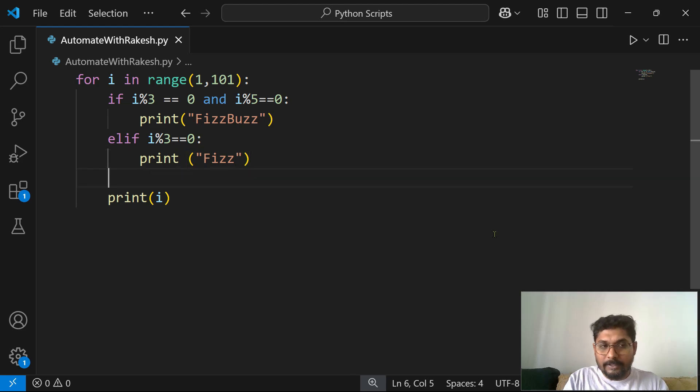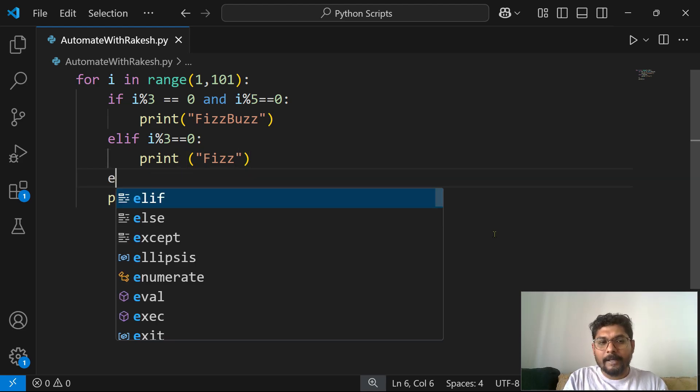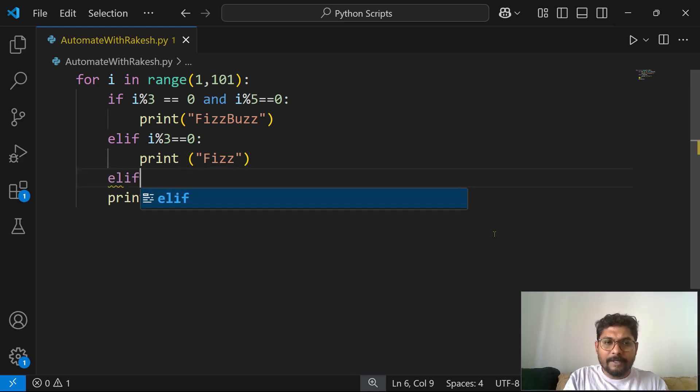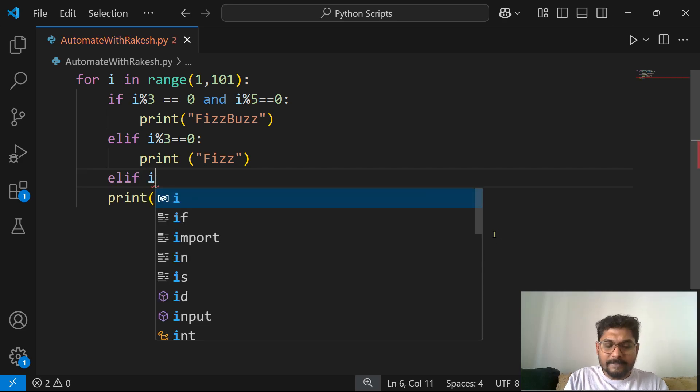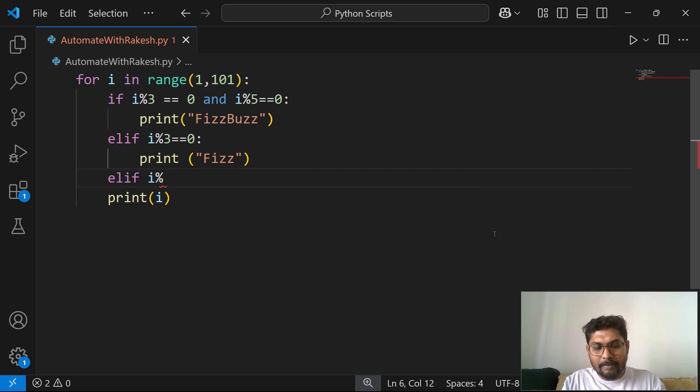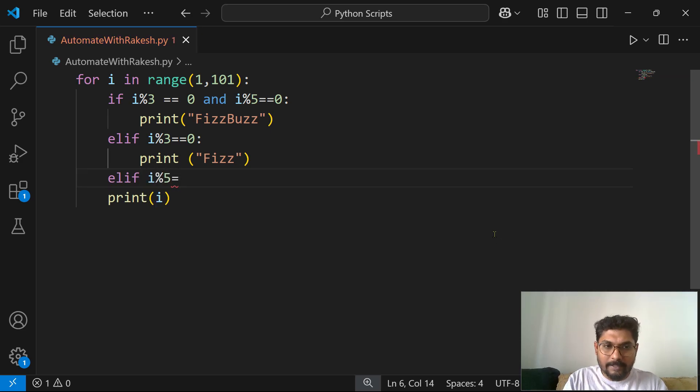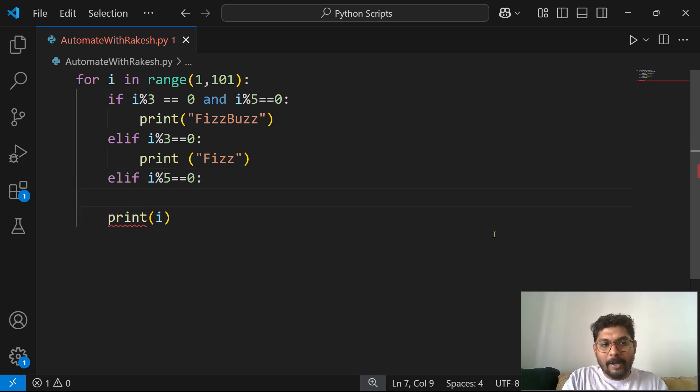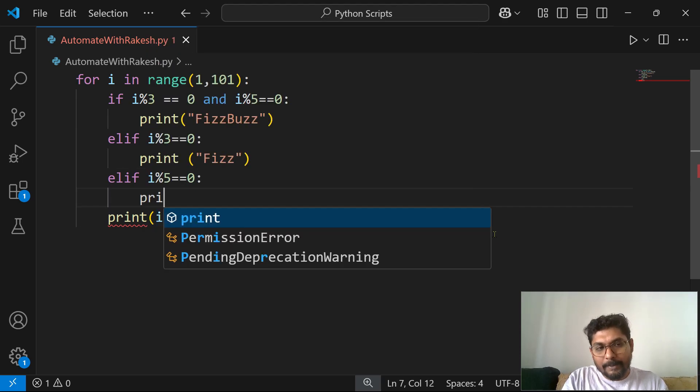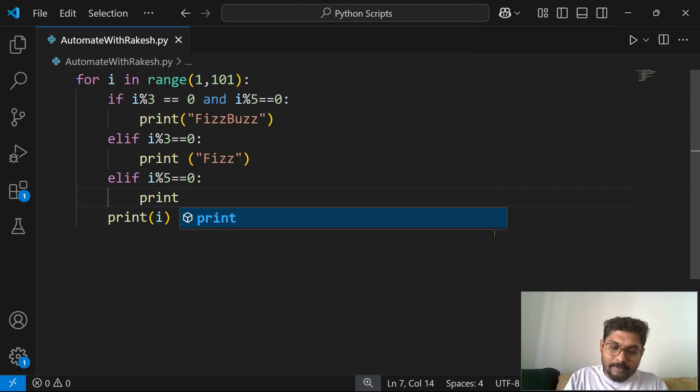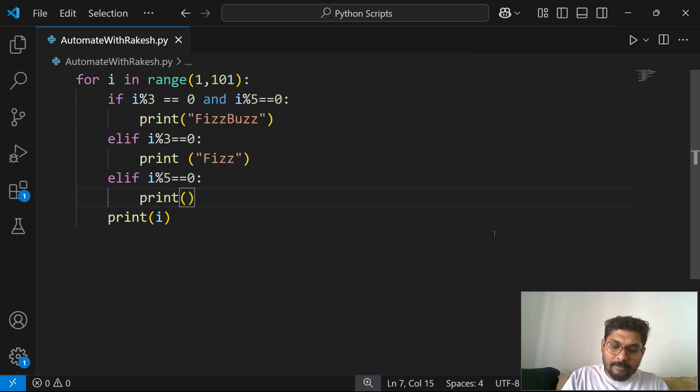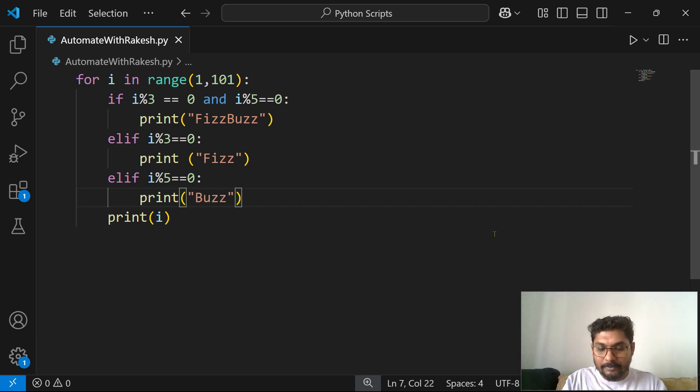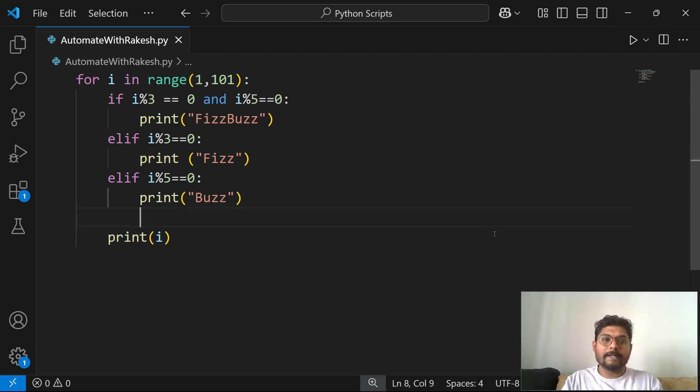Now the third one, right? Elif, if i is divisible by 5, that means the remainder is 0, in that case you print Buzz.